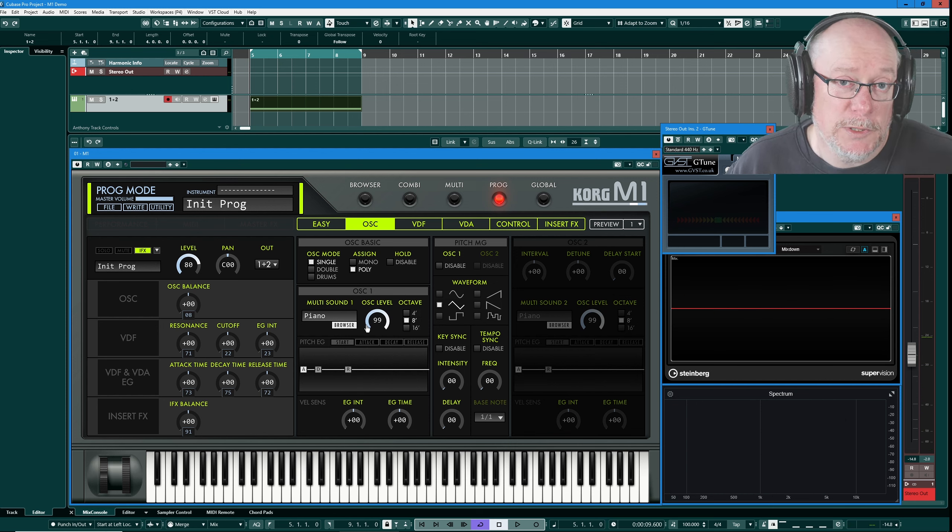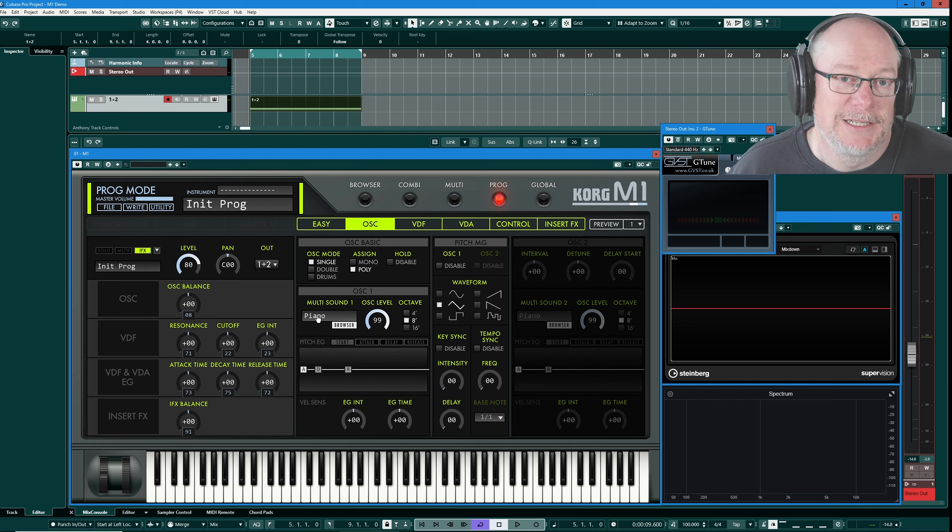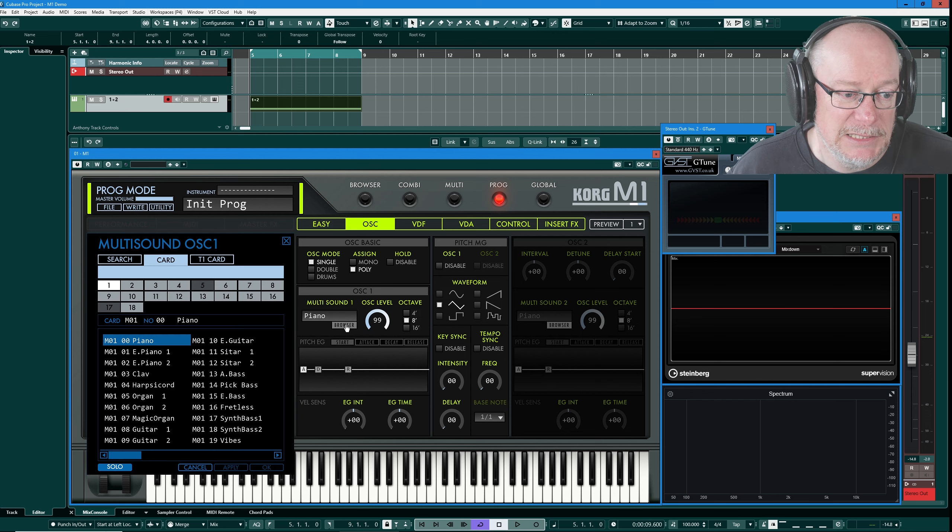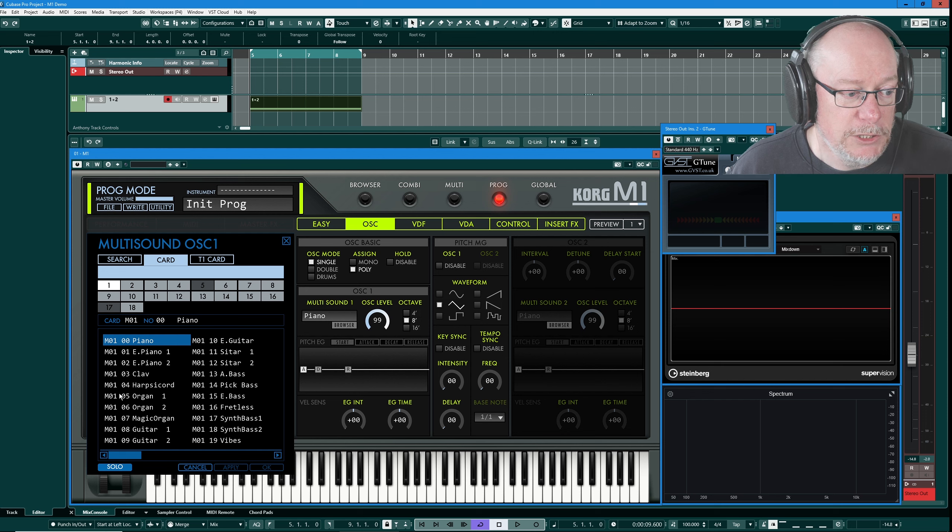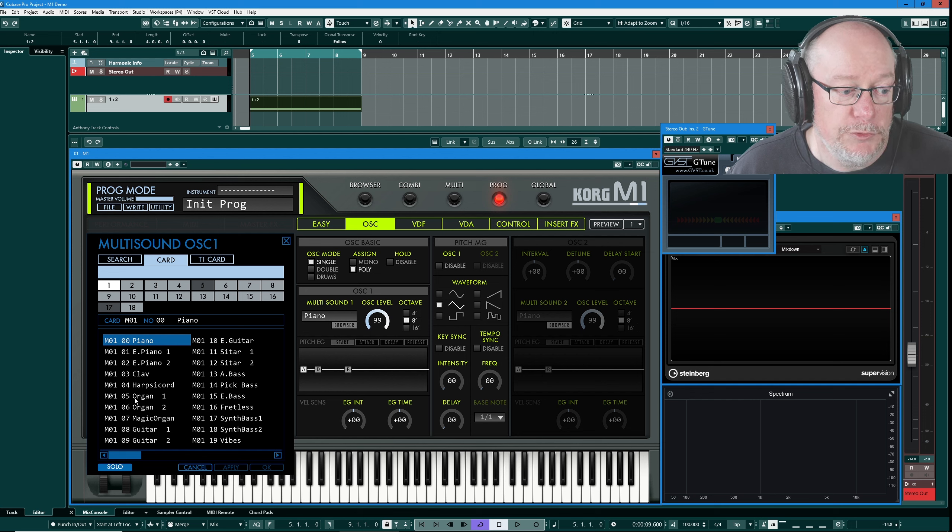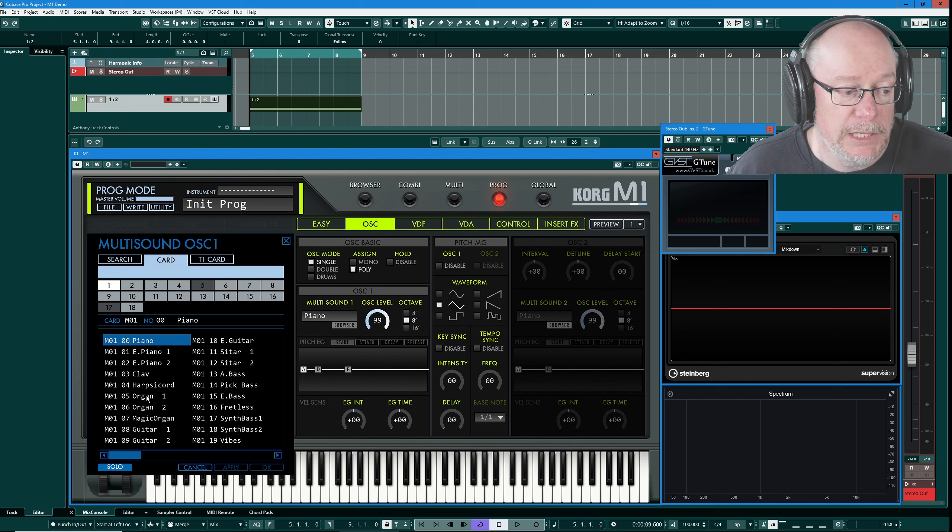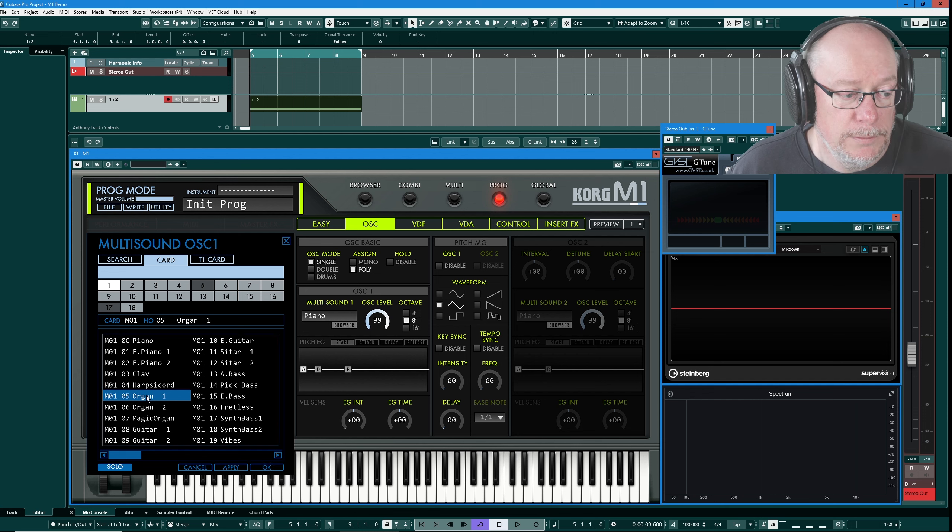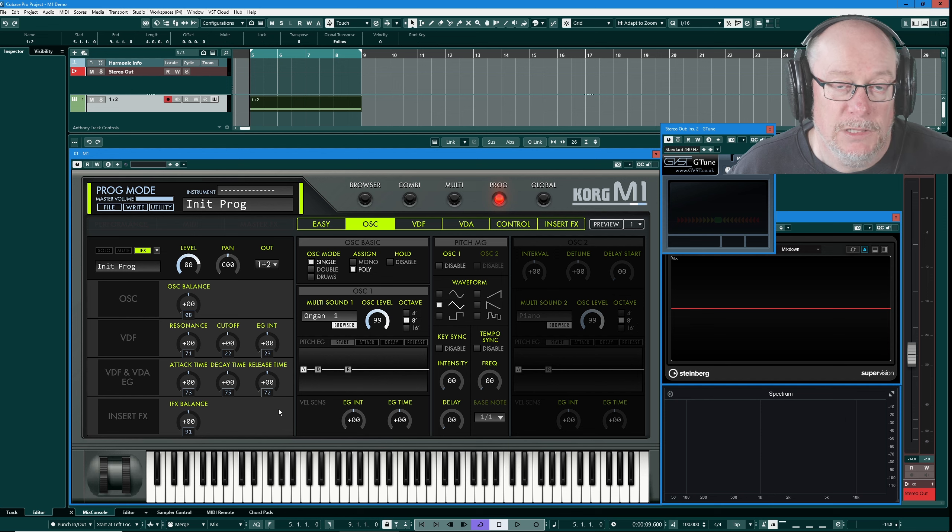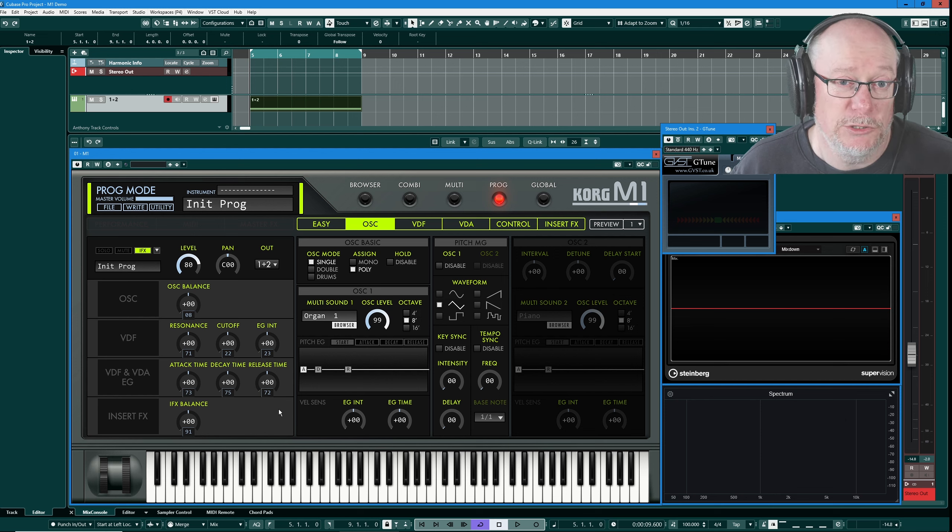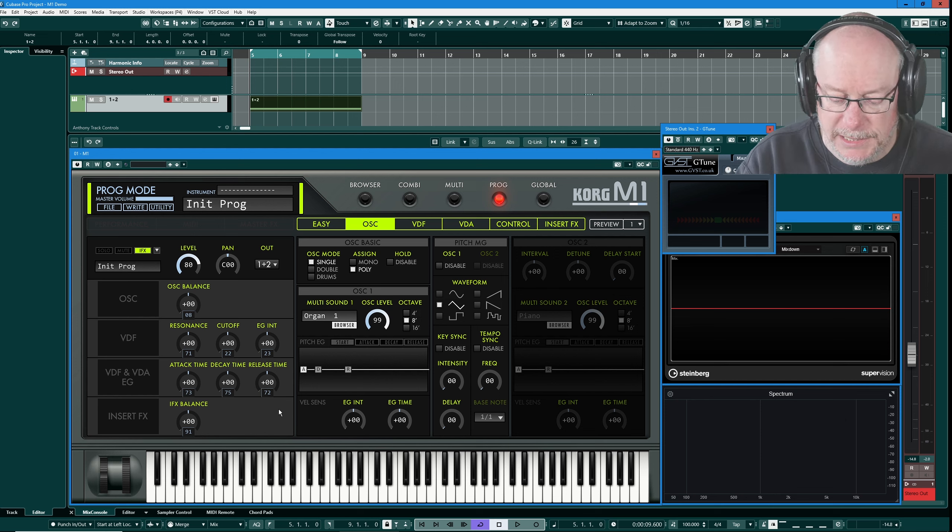Now because we're going to be playing with this sound quite a lot today, I'm actually going to choose something a little bit more pleasant. I'm going to head into the browser and choose card one, preset five, the organ. If I double click organ one, that's going to be the default sound that I'm going to use for most of today.